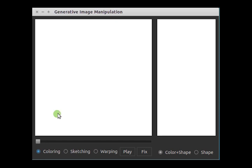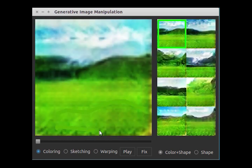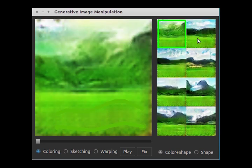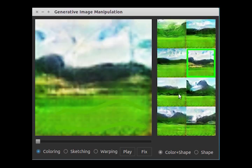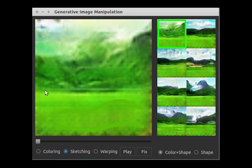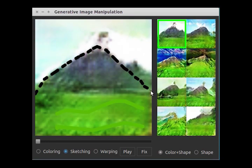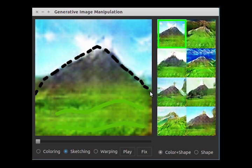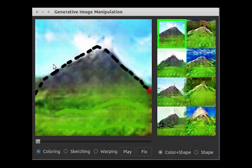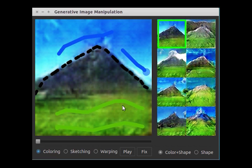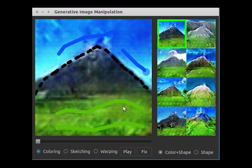Let's draw an outdoor scene. We first create grassland by painting something greenish in the bottom. We can see different samples all with grassland. Let's sketch a mountain, then add some blue sky, and finally put some snow on the mountain for a perfect scene.